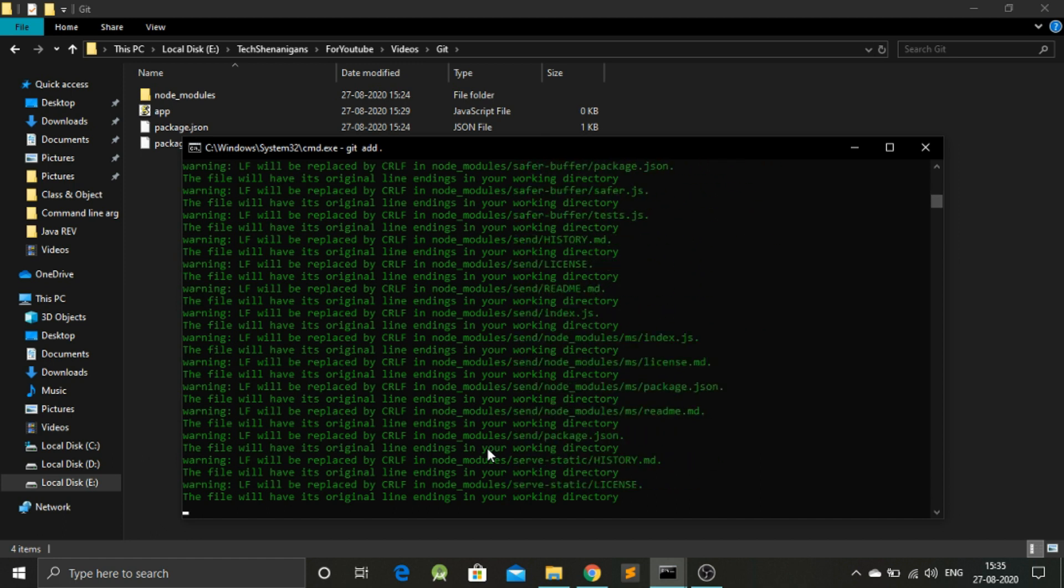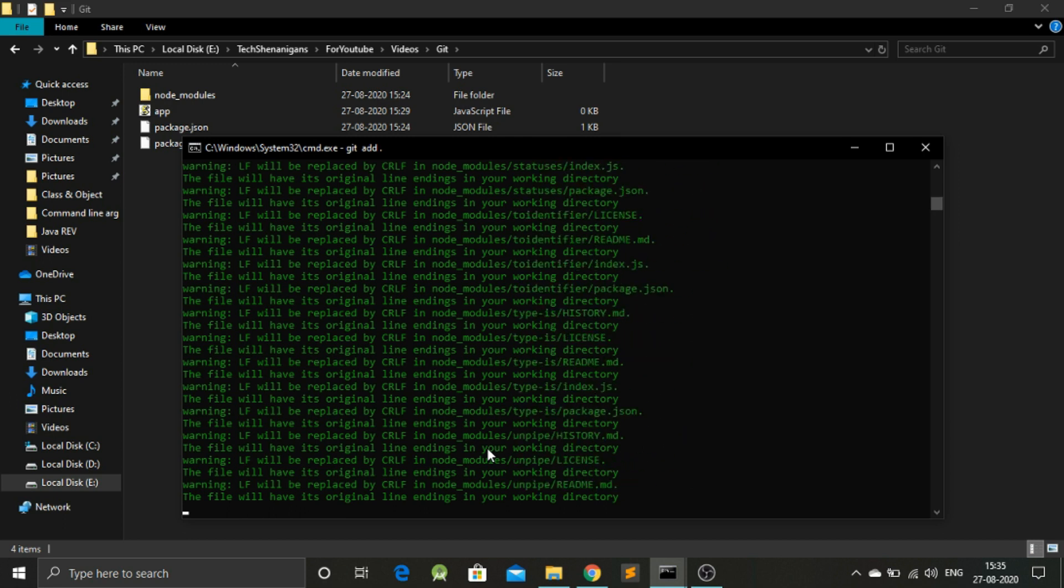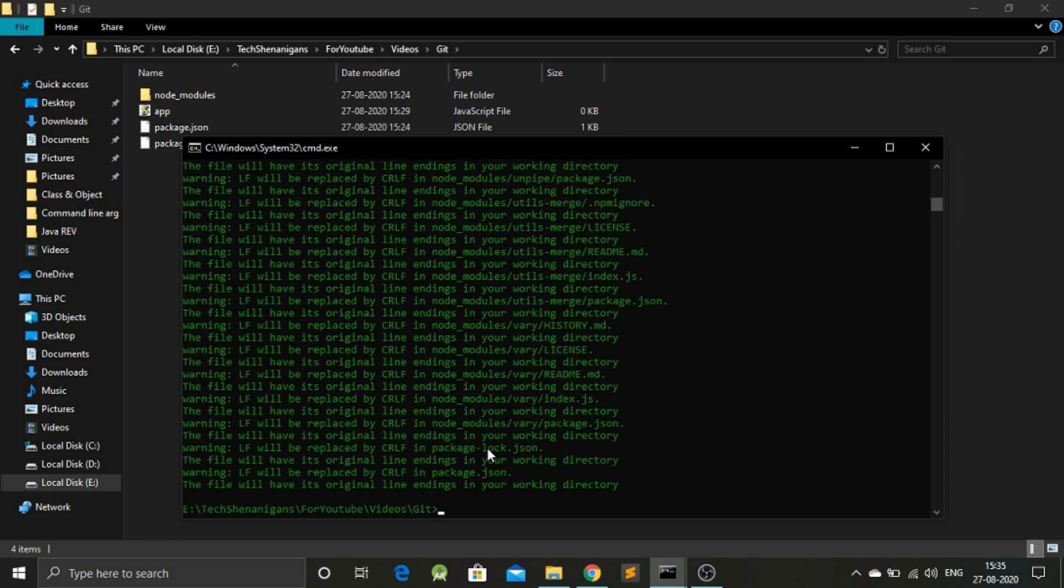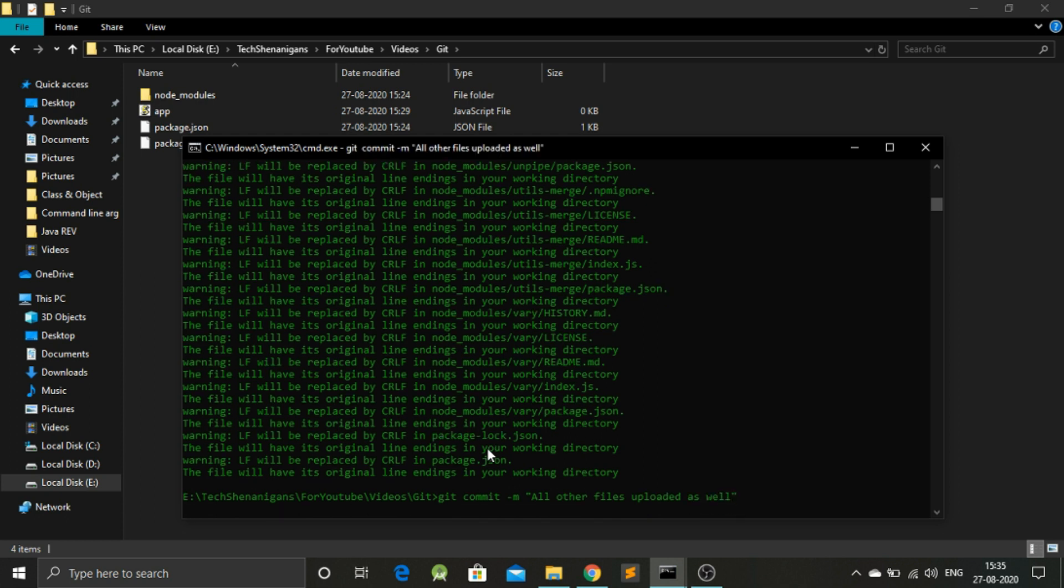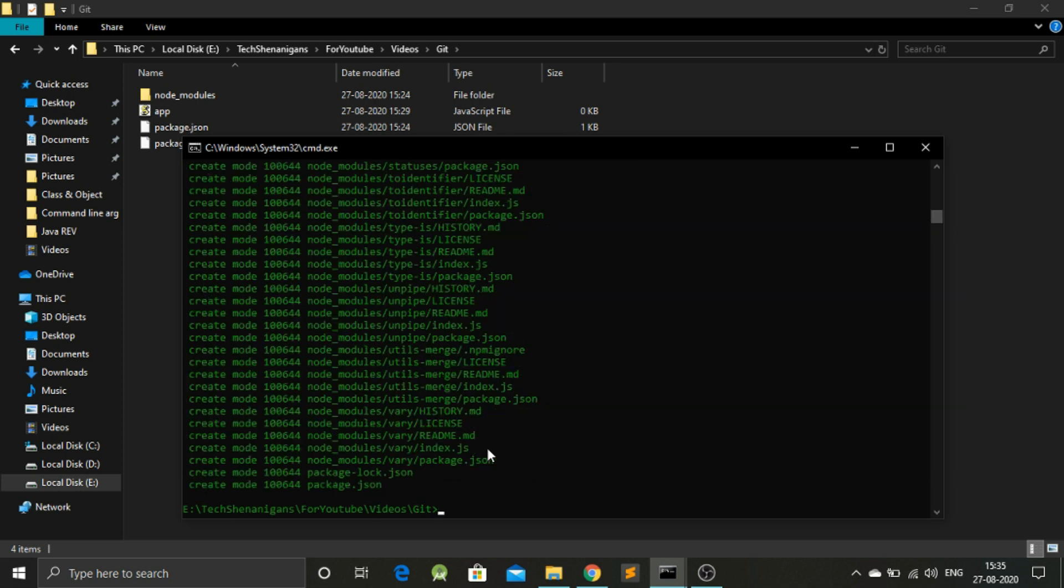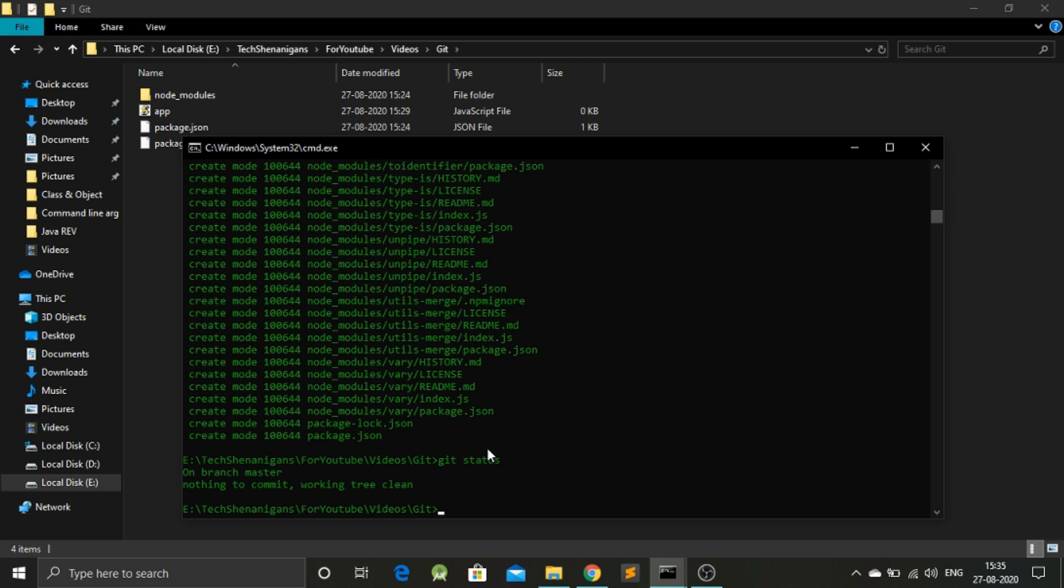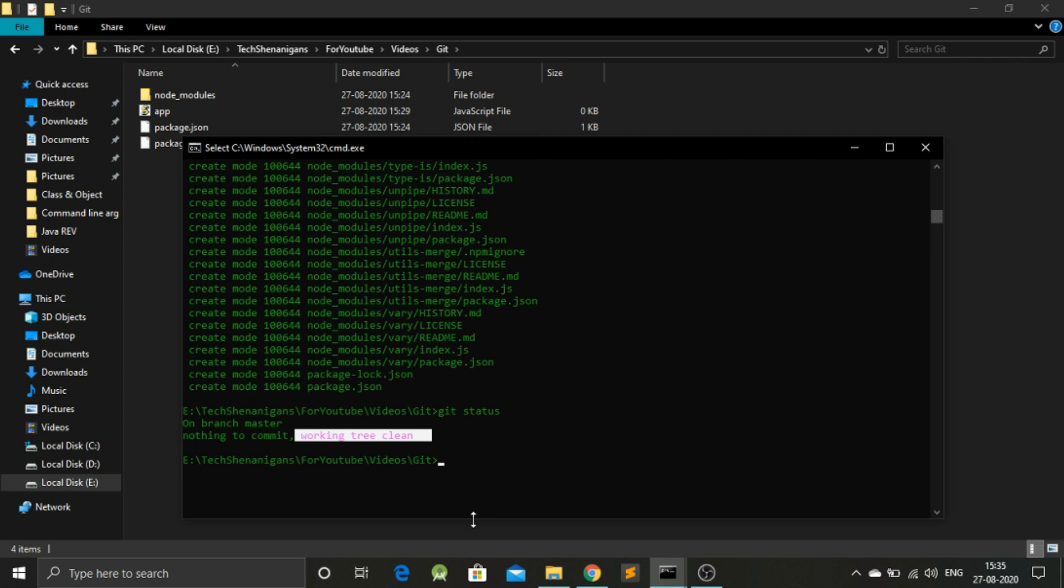But do remember that we have to commit those changes that we just did. So git commit -m, I think this m stands for a message. All other files uploaded as well. Now if we check the status, we don't have anything to commit because our working directory is clean.